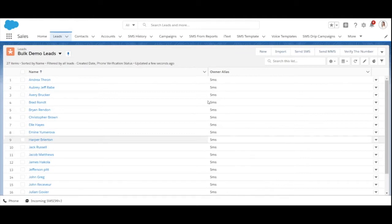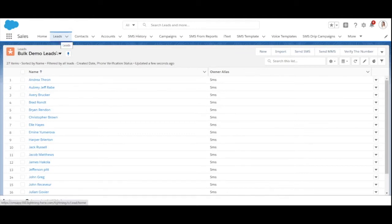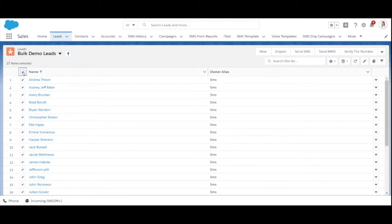First is through list view. Select the desired object and the list view you want to send messages to. Then select all the recipients and click on send SMS button.